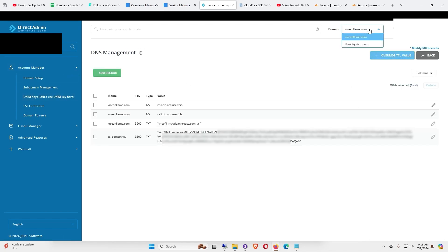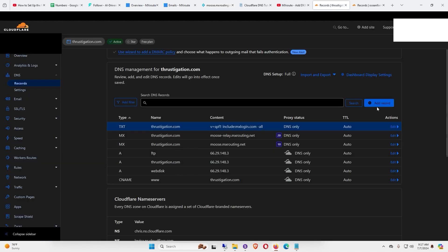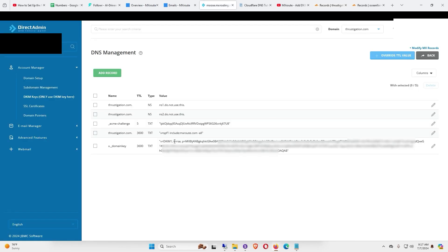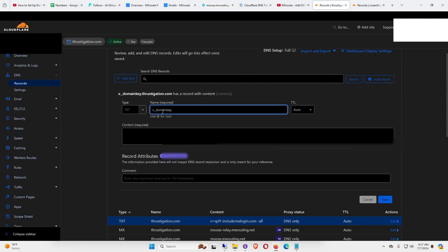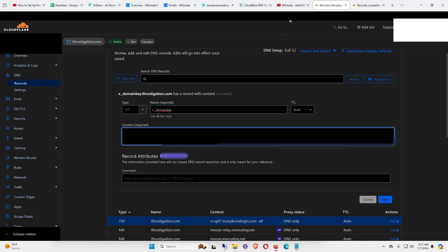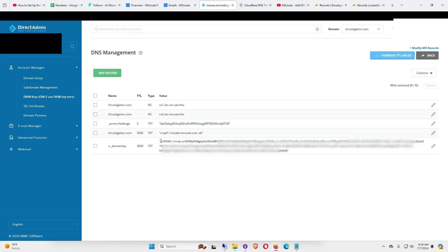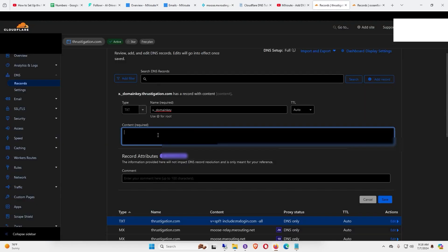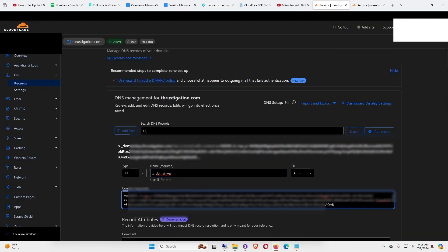Under Account Manager, go to your DKIM Keys and select your new domain. Back in Cloudflare, click Add New Record. For the type, select Text. For the name, go back to your control panel — at the bottom you'll see something like x._domainkey — copy that and paste it in the name area. Keep TTL on Auto. For content, copy the entire value minus the quotation marks.